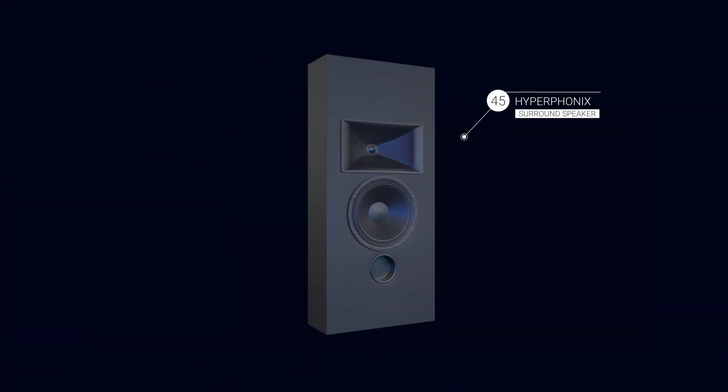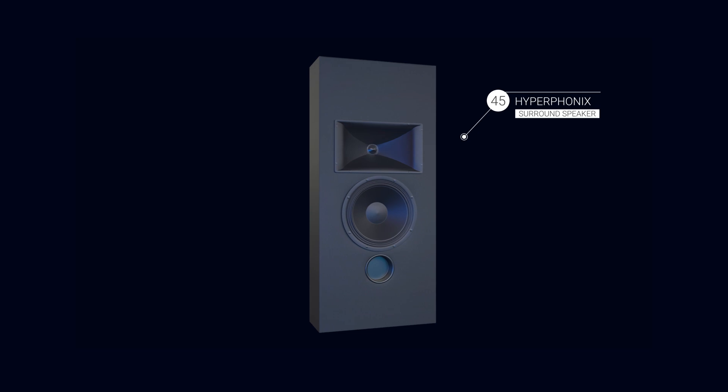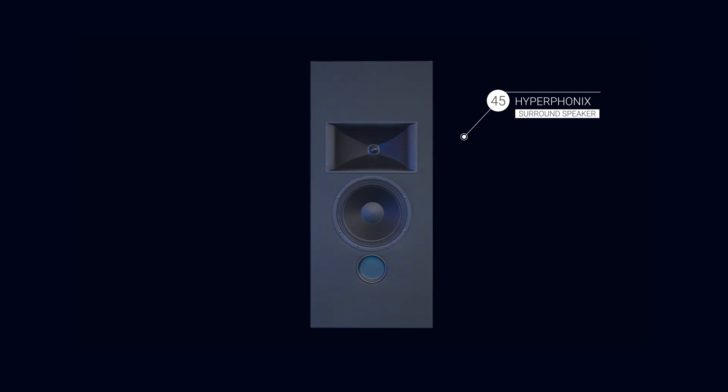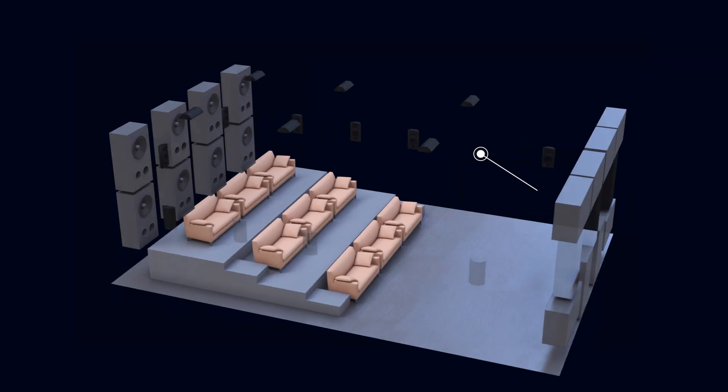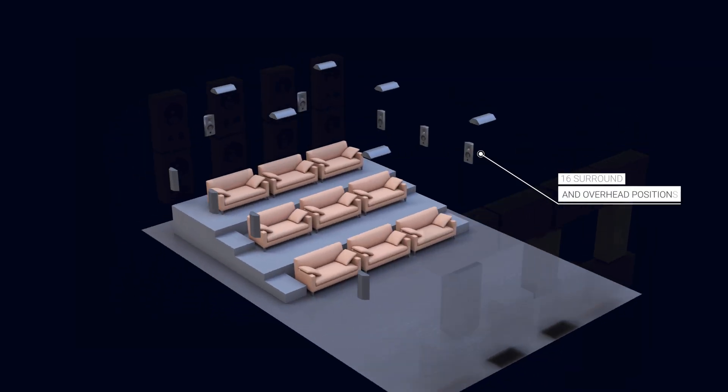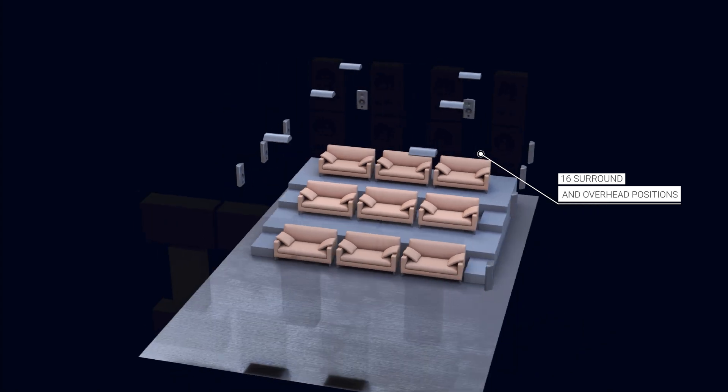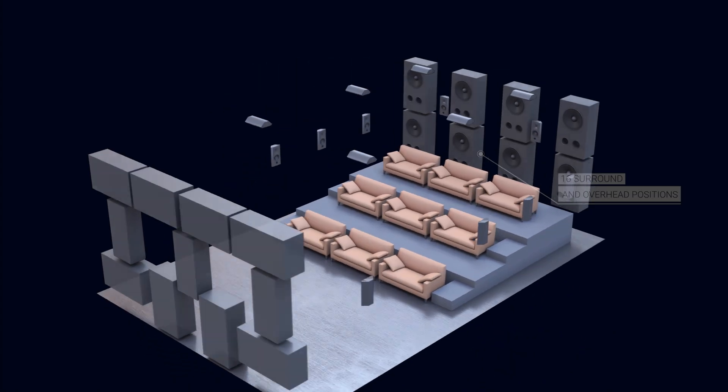Crix's most versatile surround speaker, the Hyperphonics 45, are used in 16 surround and overhead positions around the room to place viewers in the middle of the action.